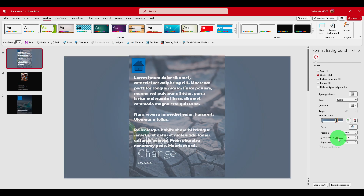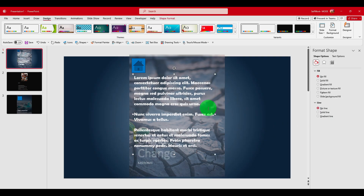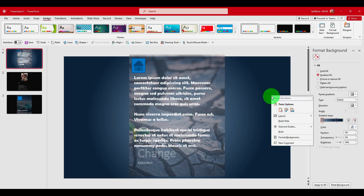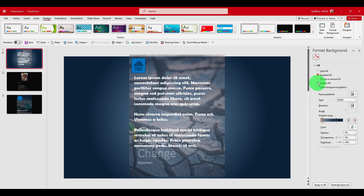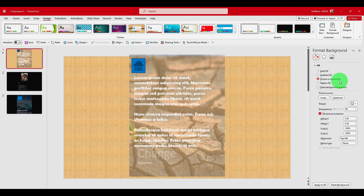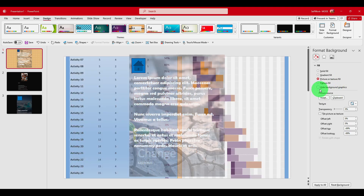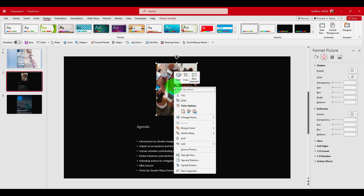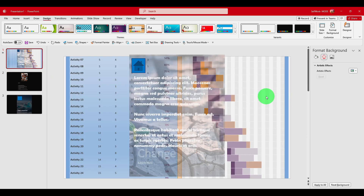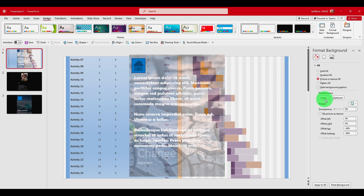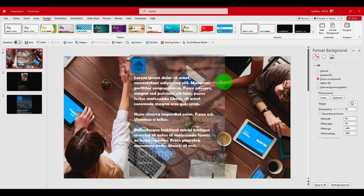So we have this gradient effect. As I said, if you want to change the background just click Format Background. We also have Picture or Texture Fill — we can click the Clipboard option. If you copy an image from the internet, go to Format Background and click Clipboard, it will add that image from the clipboard. Pretty cool.